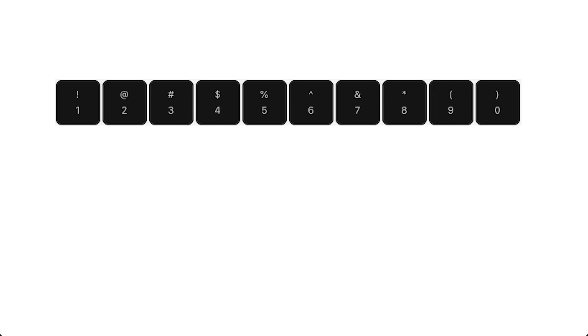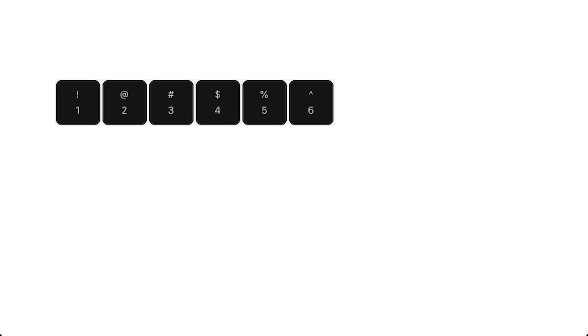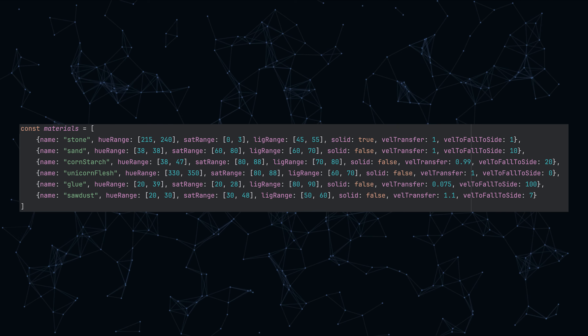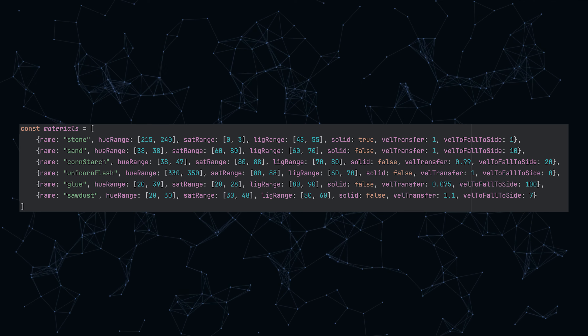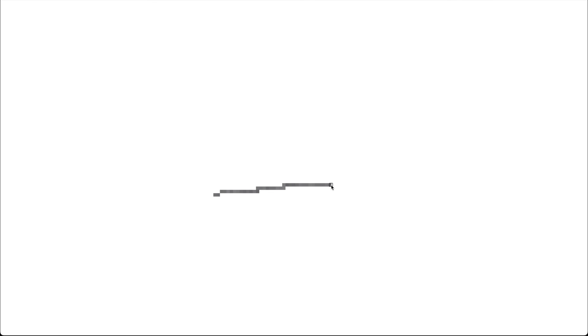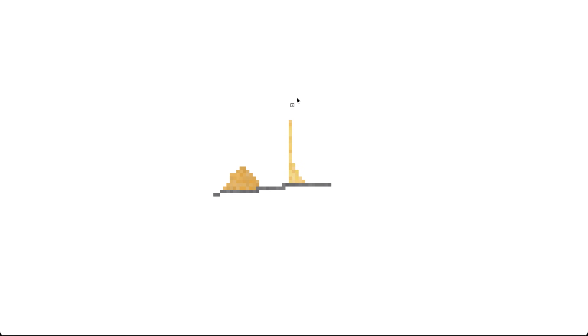I didn't encounter any real bugs while writing this, and I think it turned out really well. You can use the number keys to switch between different materials. At the moment I have 6 different materials made, and it's pretty easy to make more since I have a simple system set up. The first material is stone, which is basically just the solid sand from before. The next is sand. After that there is cornstarch, which needs more velocity to fall to the side so it stacks up in thinner towers than normal sand.